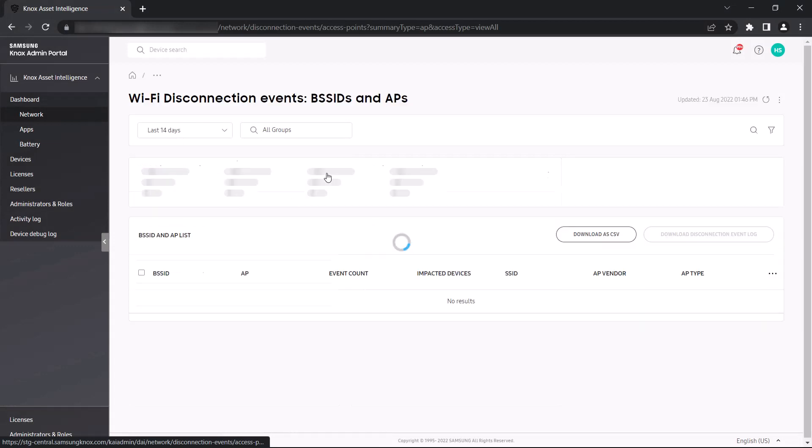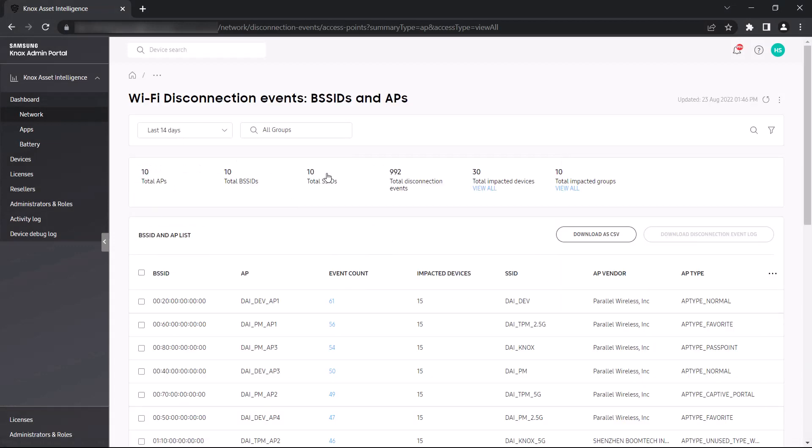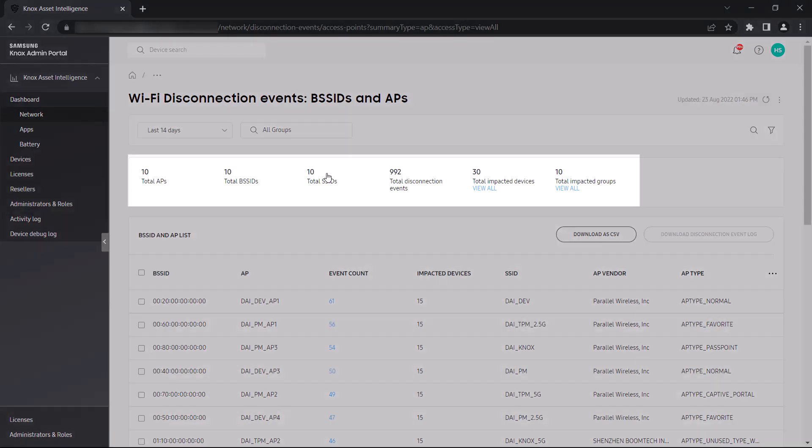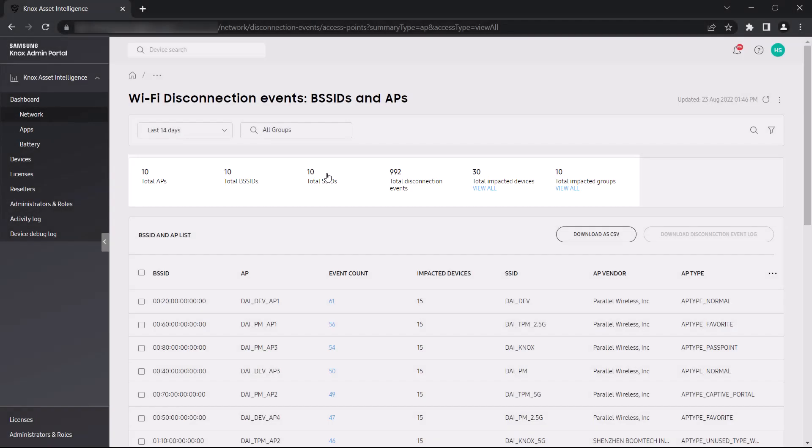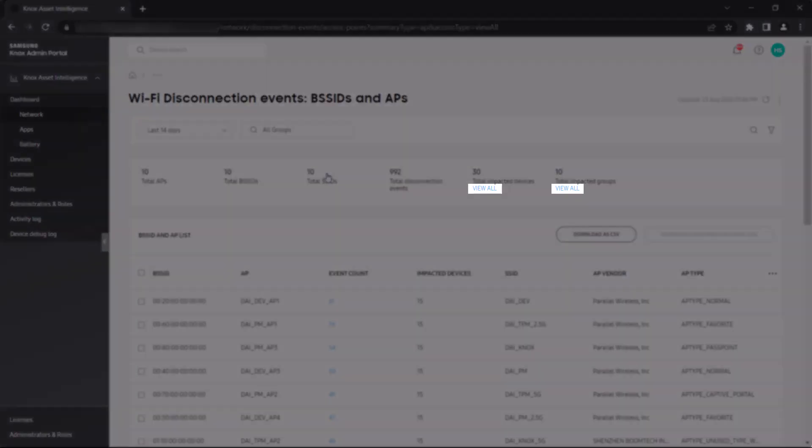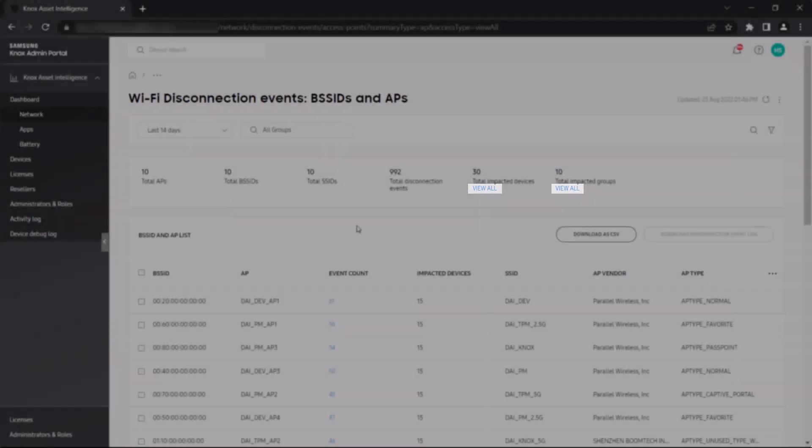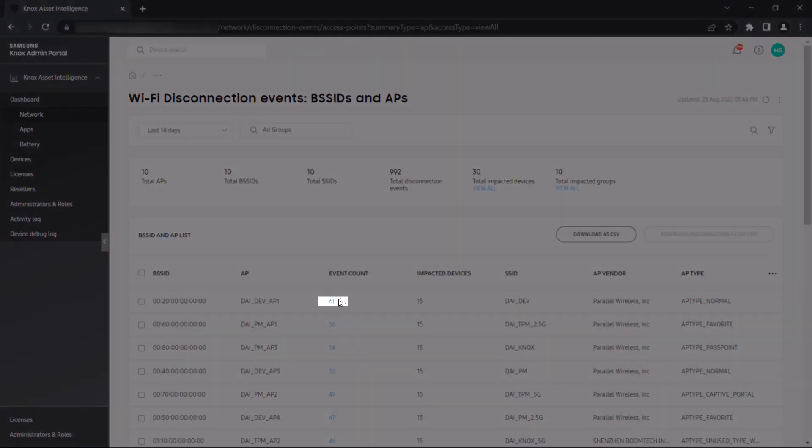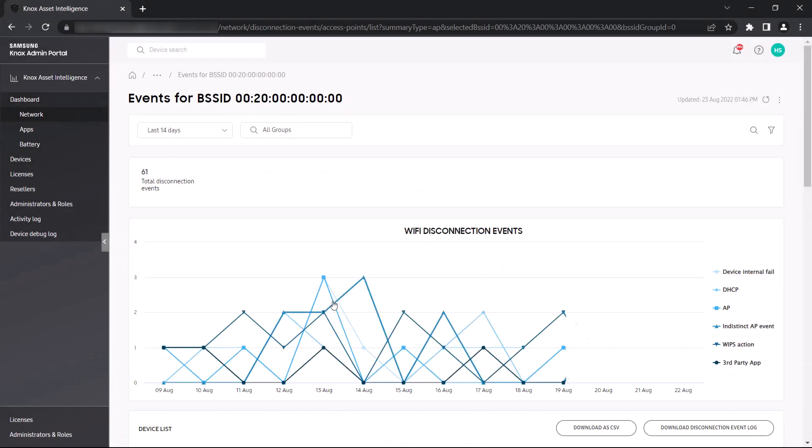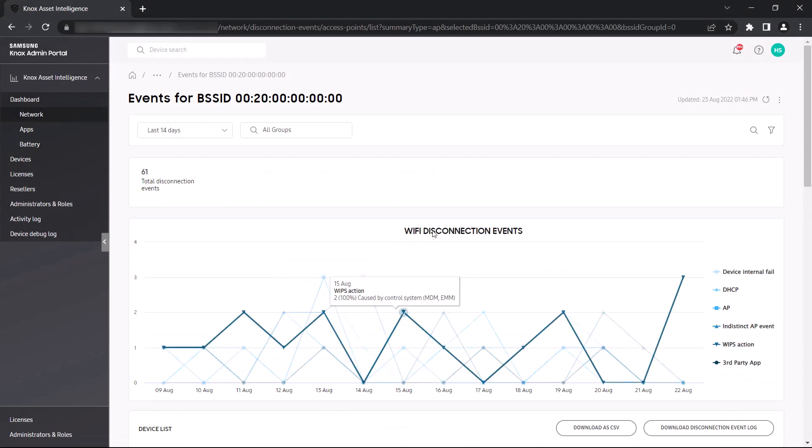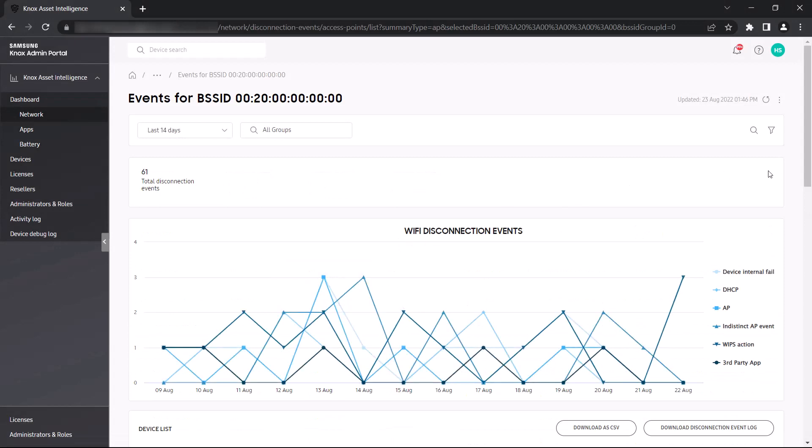In our example, we see the full list of every BSS ID that had Wi-Fi disconnect events over the last 14 days. From this view, we can easily see the total number of disconnects and their impacted devices and groups. You can click View All to jump to a list of impacted devices or groups, or click an event count in the list to view a chart detailing the types of Wi-Fi disconnects that occurred in order to help troubleshoot further.